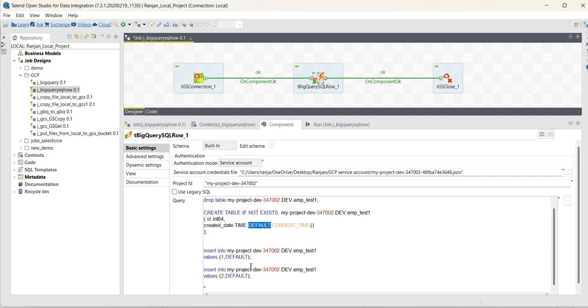data type as time, and I have inserted the default value for that field. And you can see the insert statements—insert into the table, values, field one value and field two value. Field two value we are passing default here.